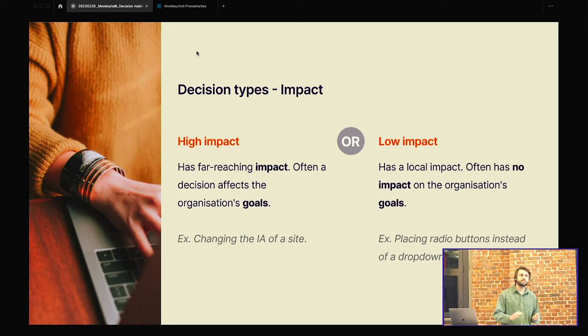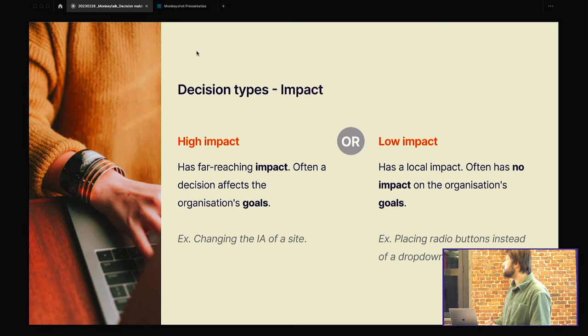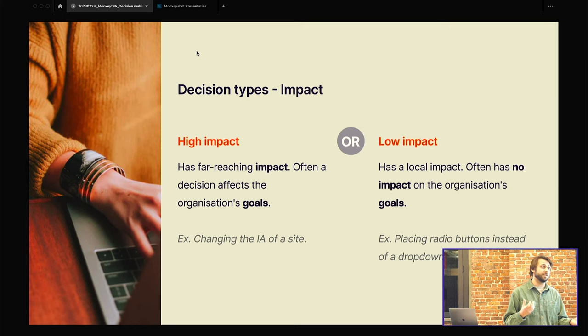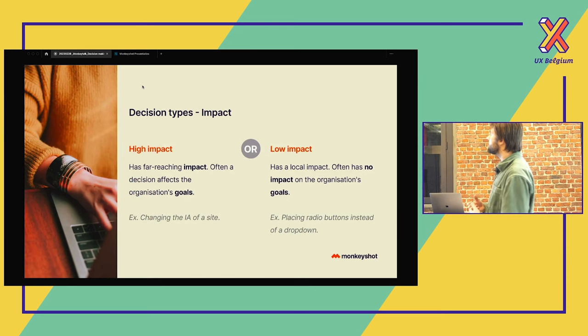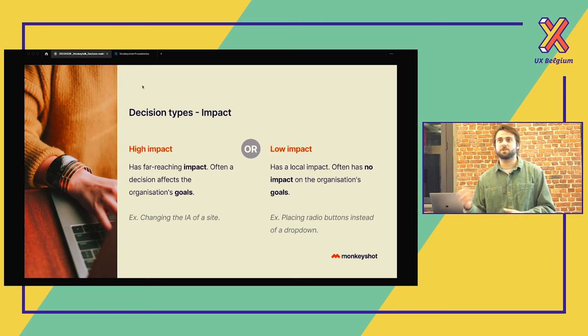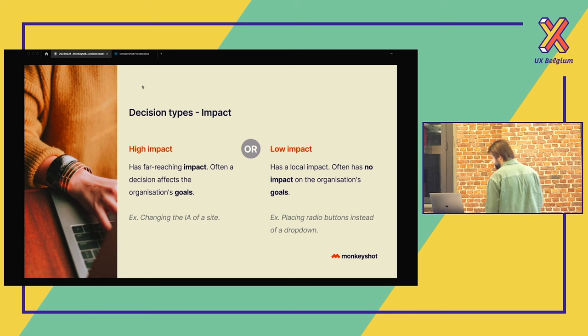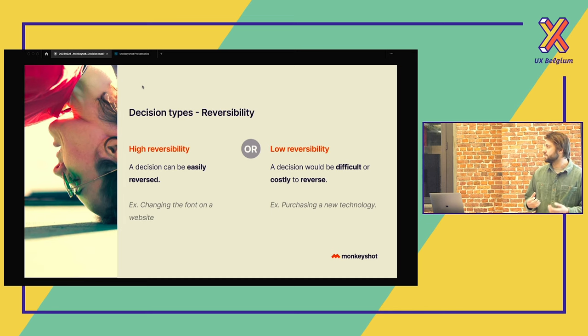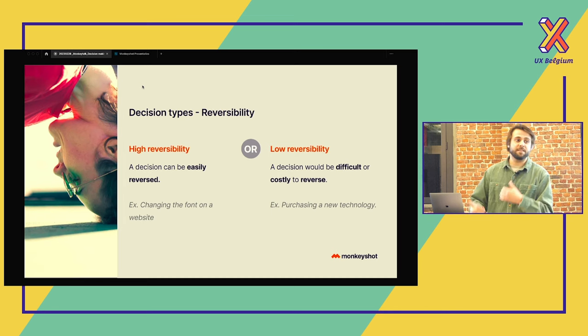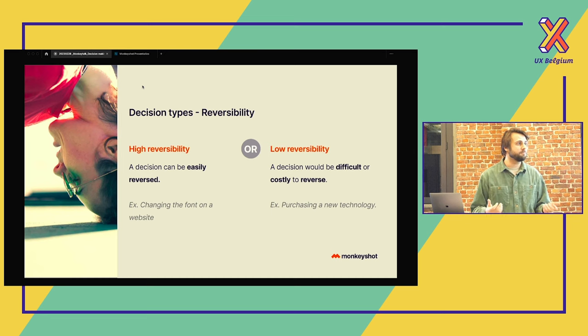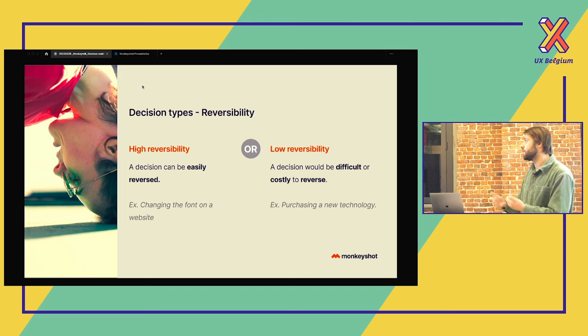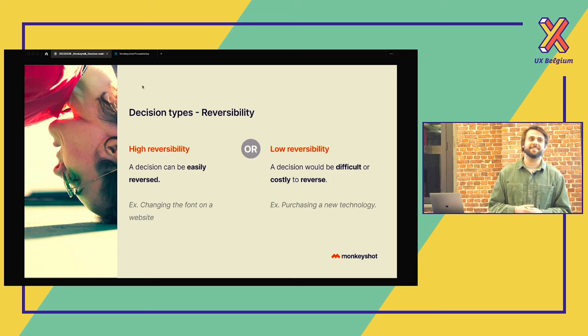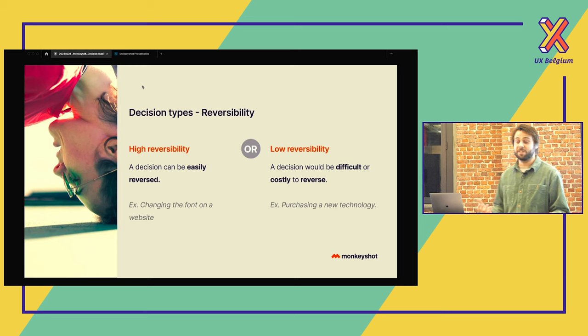And then we have the decision type impact. So we have decisions with a high impact or a low impact. A decision with a high impact often affects organizational goals for changing the informational architecture of your website. While a decision with a low impact has no or a low impact on the goals of an organization. If you change a color or something, it has no impact on the goal of the organization. Then we have the reversibility. We have decisions with a high and a low reversibility. So a decision with a high reversibility, something that easily can be reversed. For example, changing the font on a website. It's really easy done. It's no big task. Something with a low reversibility. For example, you purchase a new technology. And then later you think, damn, it's not the technology that I need. It's not that easy to change back because it was really a costly decision.